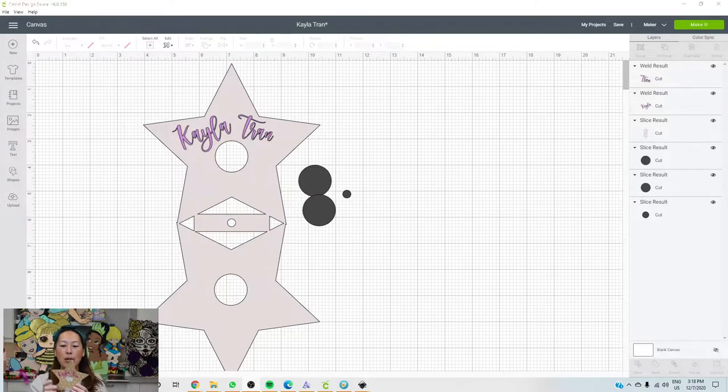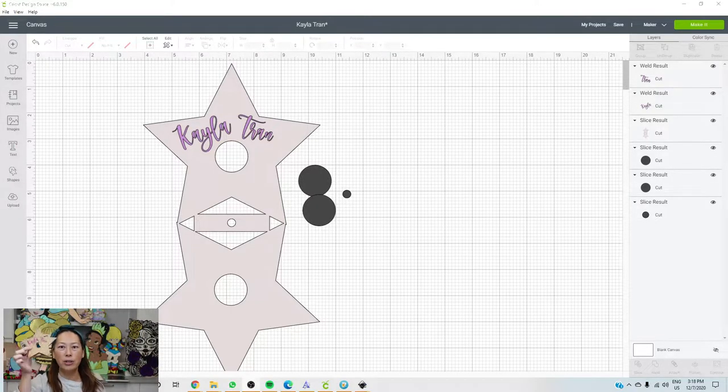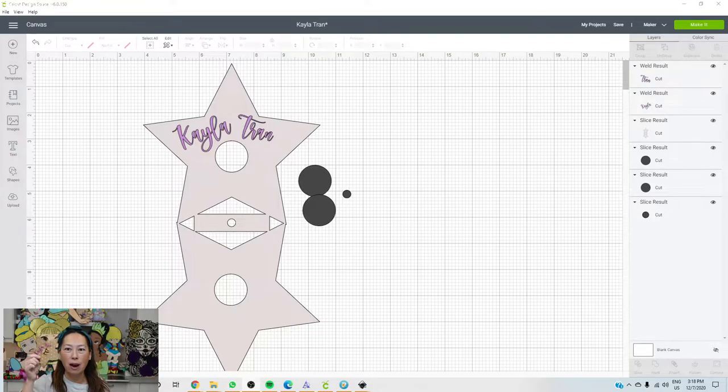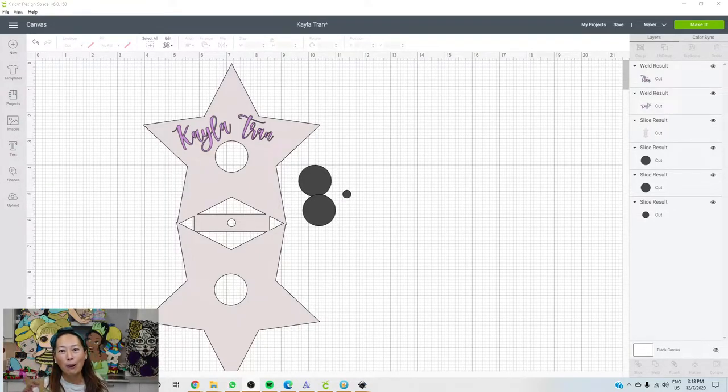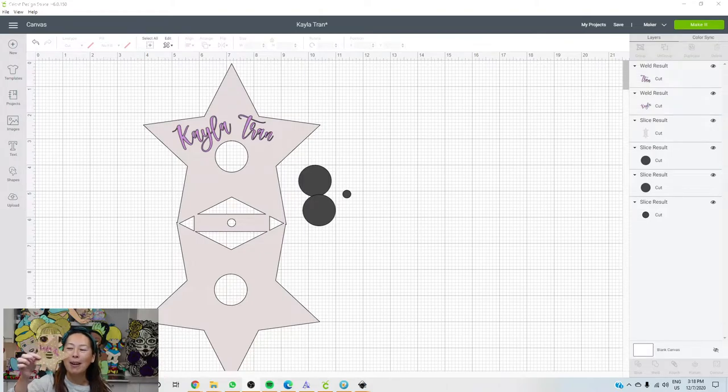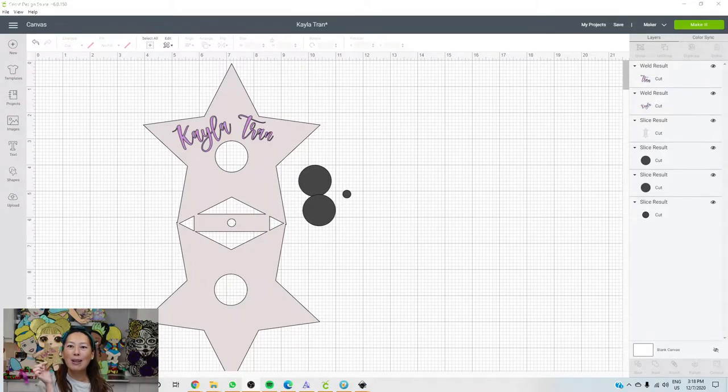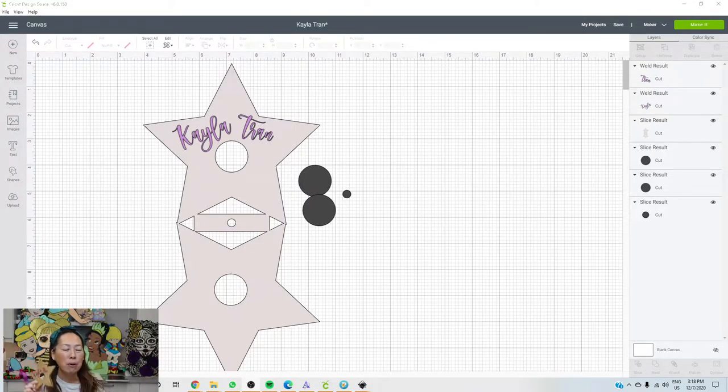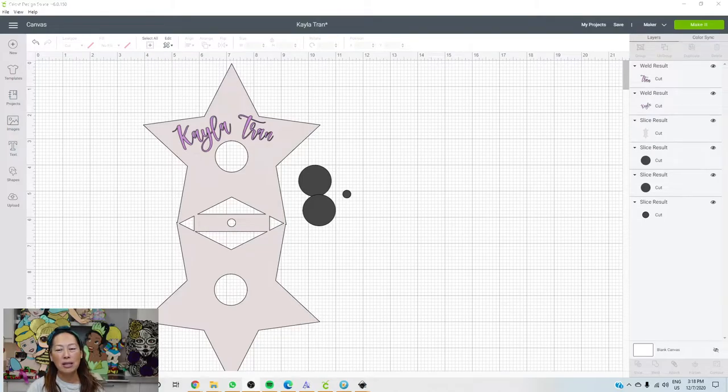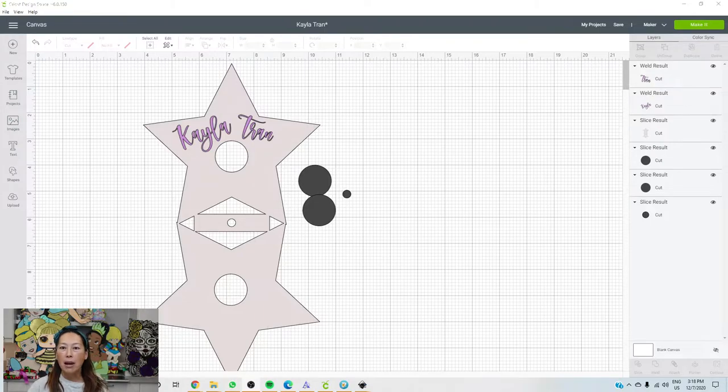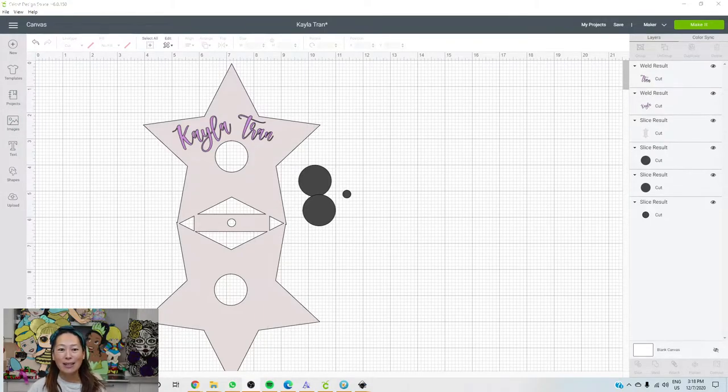So this special request is for Kayla. She follows me on Instagram and she's running for homecoming queen. So of course we got to help out. So her little theme is stars. I feel like you can pretty much do this with anything, whether it's a star, a heart, whatever your mascot is. You can even do maybe a letter.